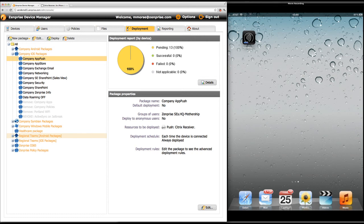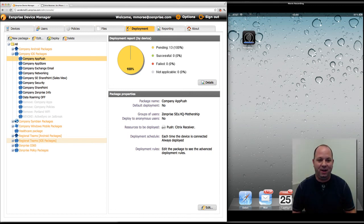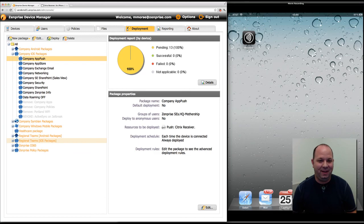That's the easy and quick steps to get your mobile apps pushed out to your mobile devices using ZenPrize Mobile Device Manager. Thanks and we'll see you again next time.